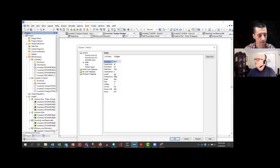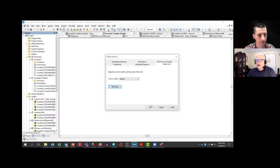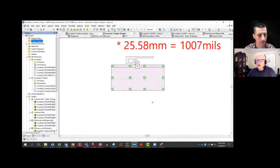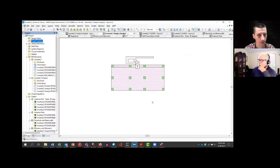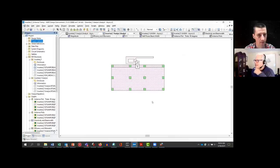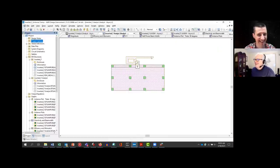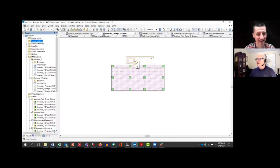25.8 millimeters. Now remember the monopole in air — I believe it was 30.6. So 25.8 — why isn't it 30.6? You're on FR4. So you're not in air, so it's not the speed of light in vacuum. The speed of light is slower in the dielectric, and so the dielectric makes the antenna smaller.